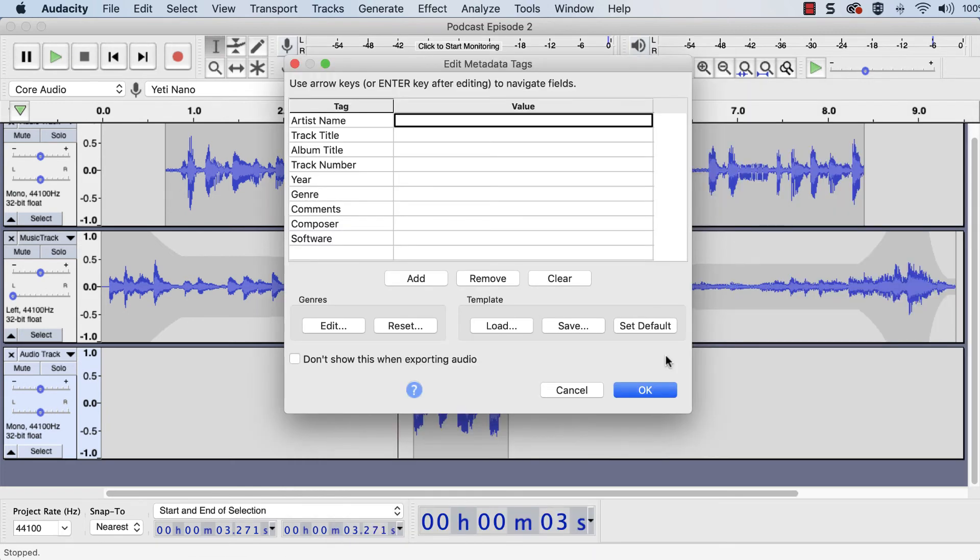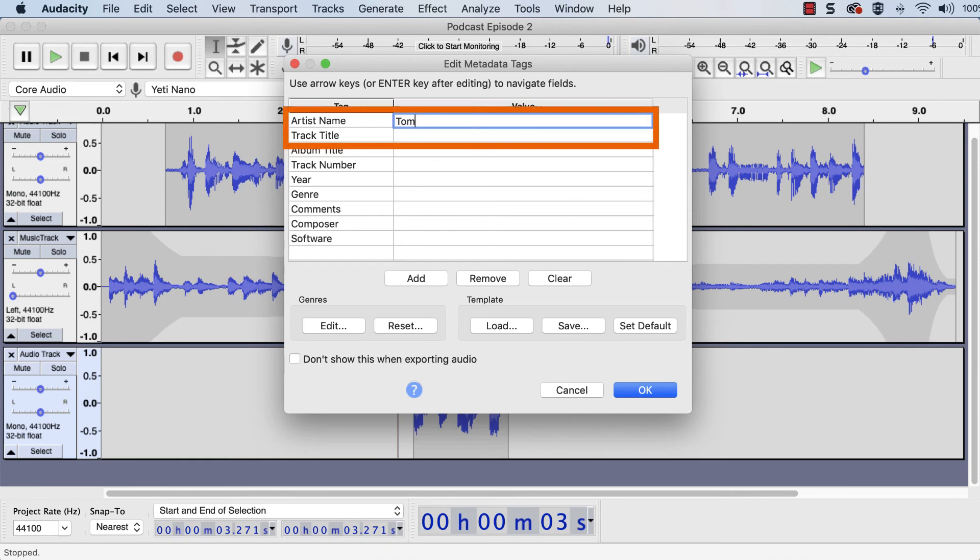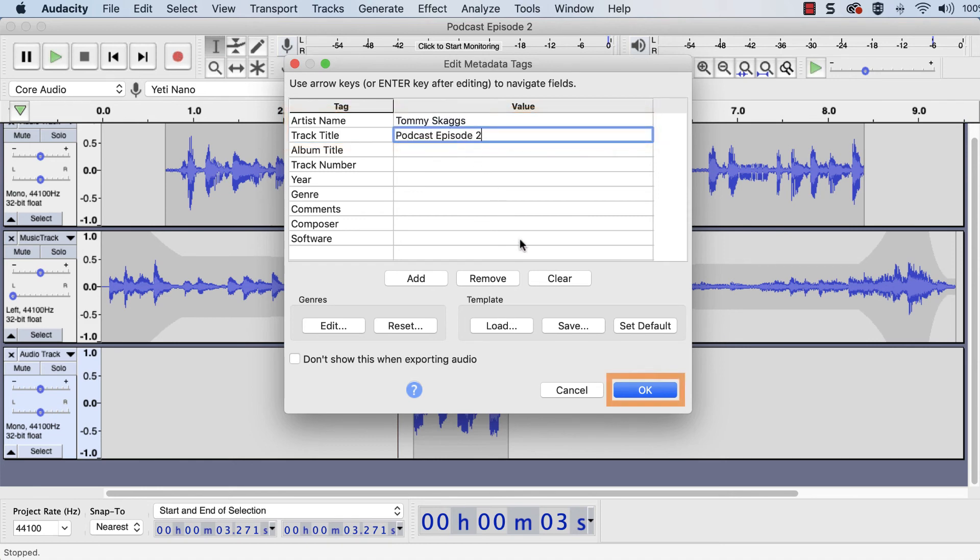If MP3 was the selected format, a metadata window will appear. Metadata is used by audio players such as iTunes to identify files and is very helpful for the listener and your professor. Enter a name and title, and click OK.